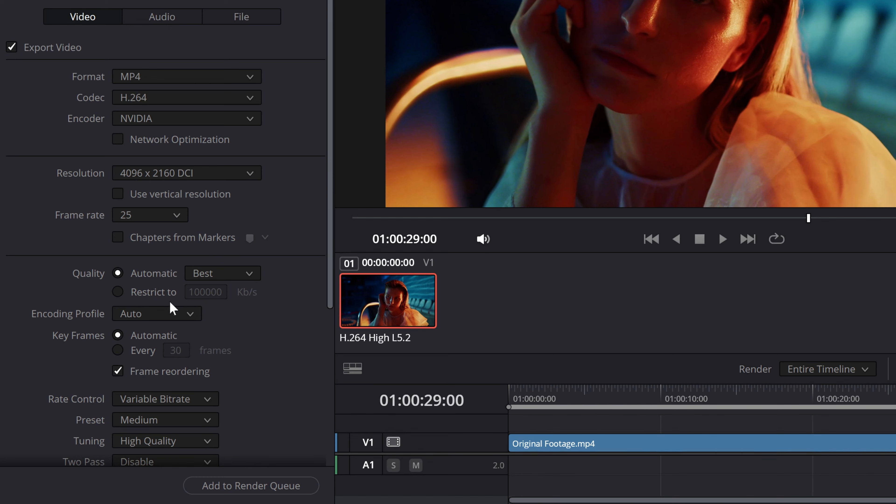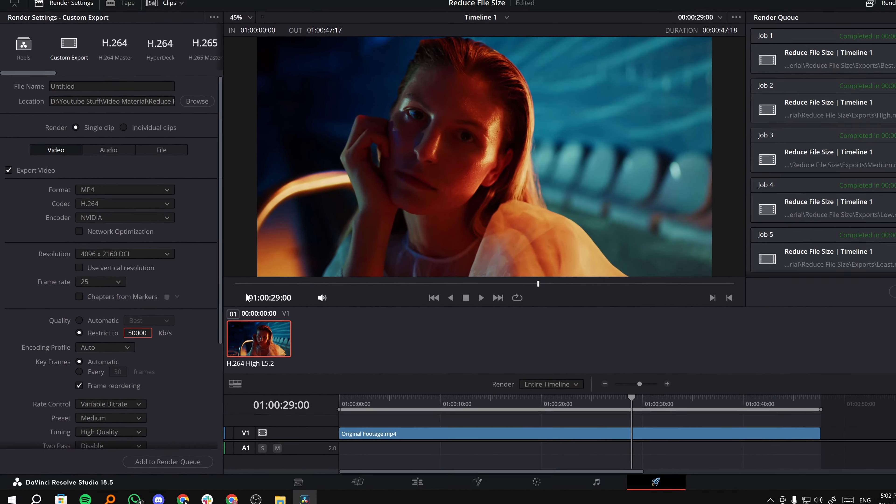And the third method is the restrict to option. Just select this. Whatever number you have here, go lower than that. So I have 100,000 Kbps, right? So I can go with 50,000 or 20,000 or 10,000, something like that. And then see which one gives me the best results with smallest file size.